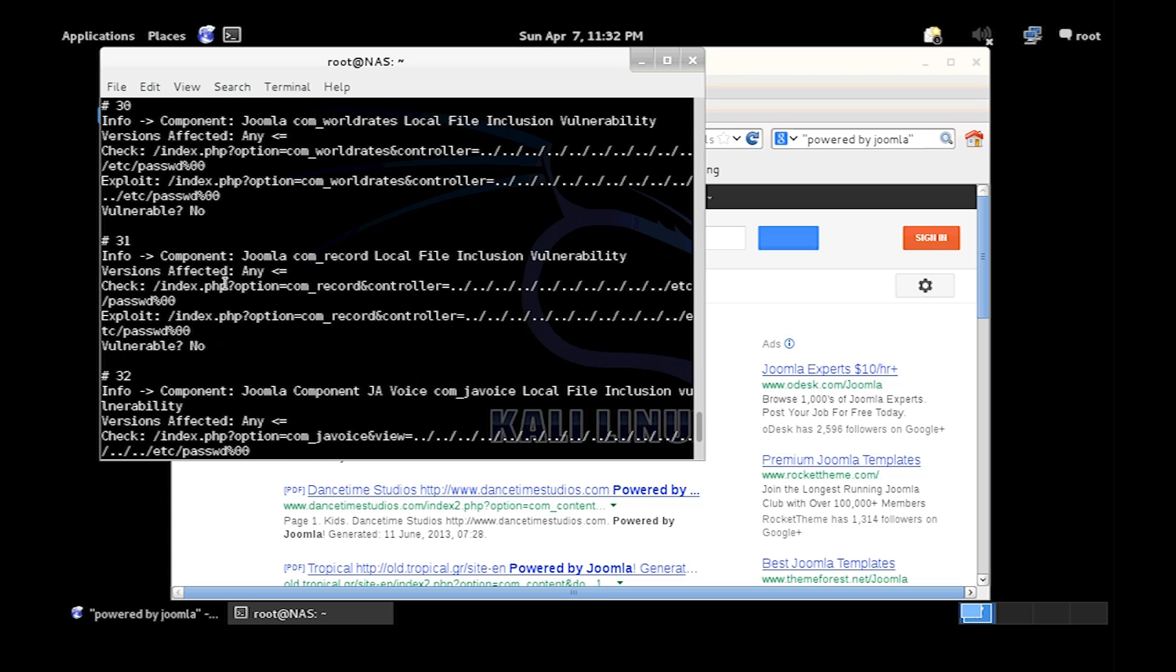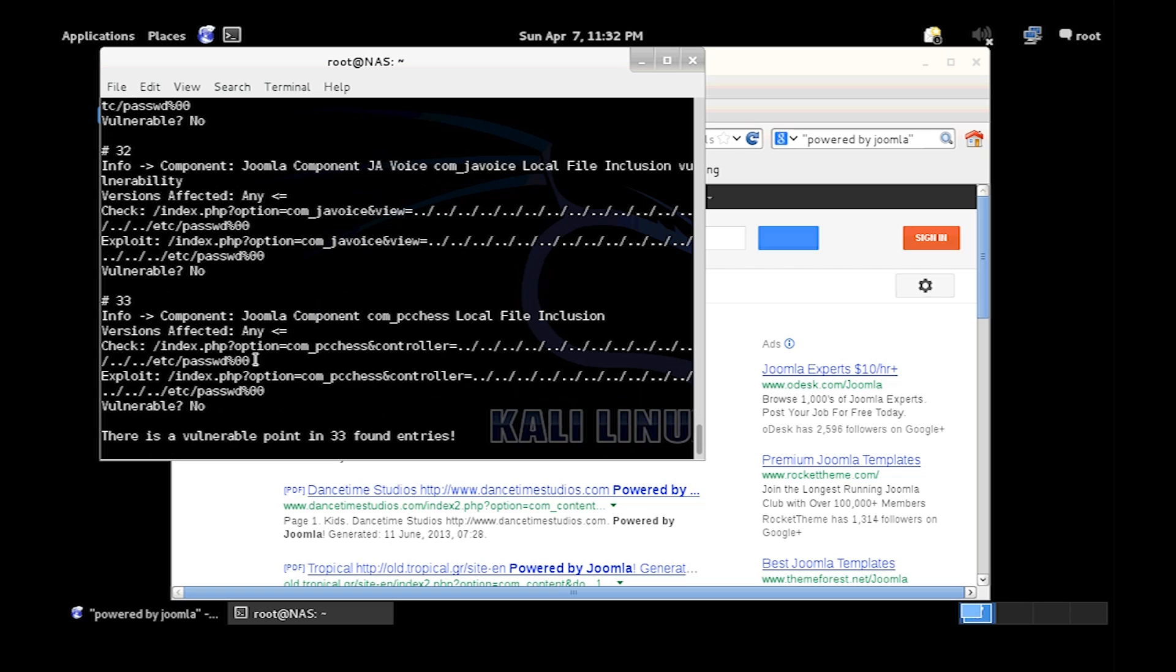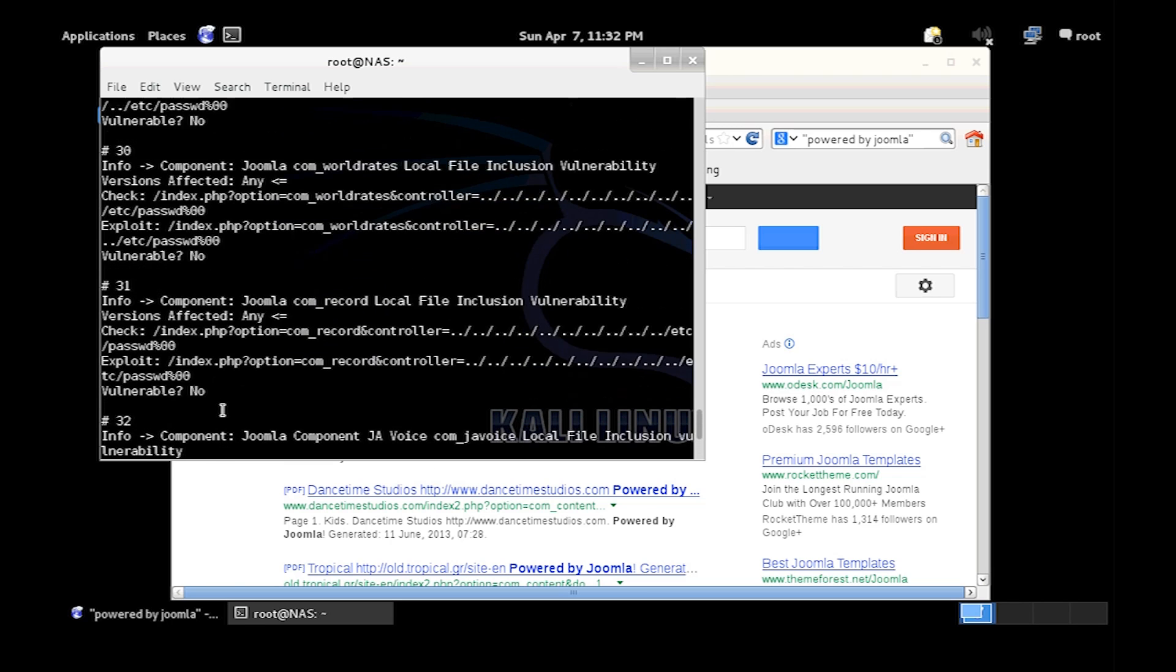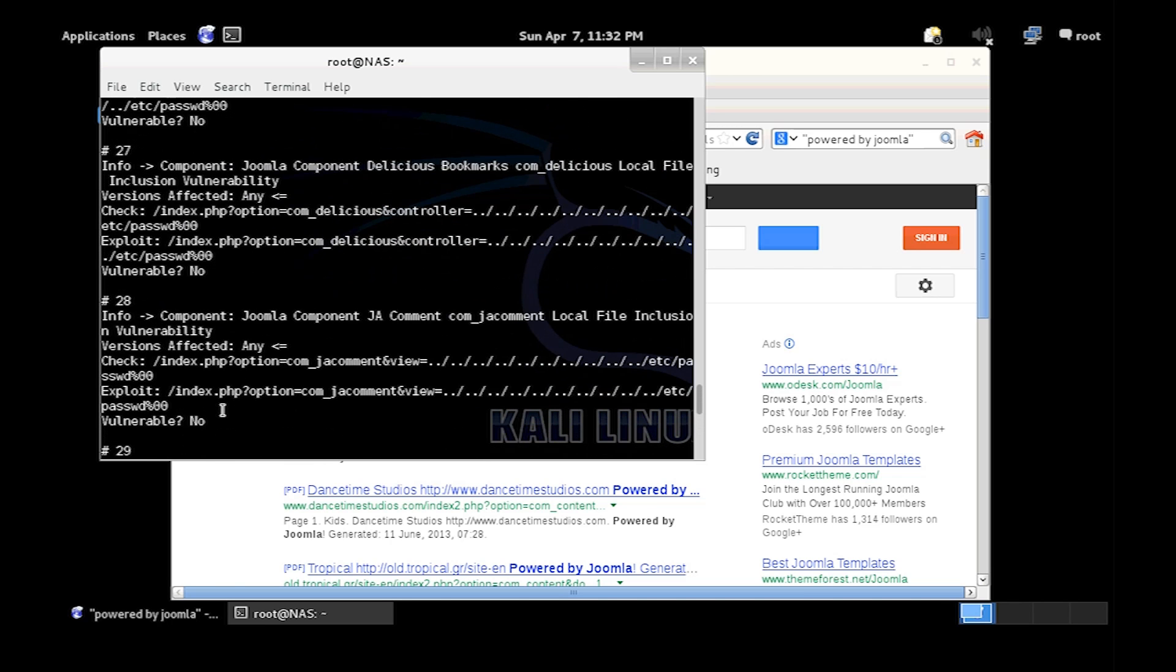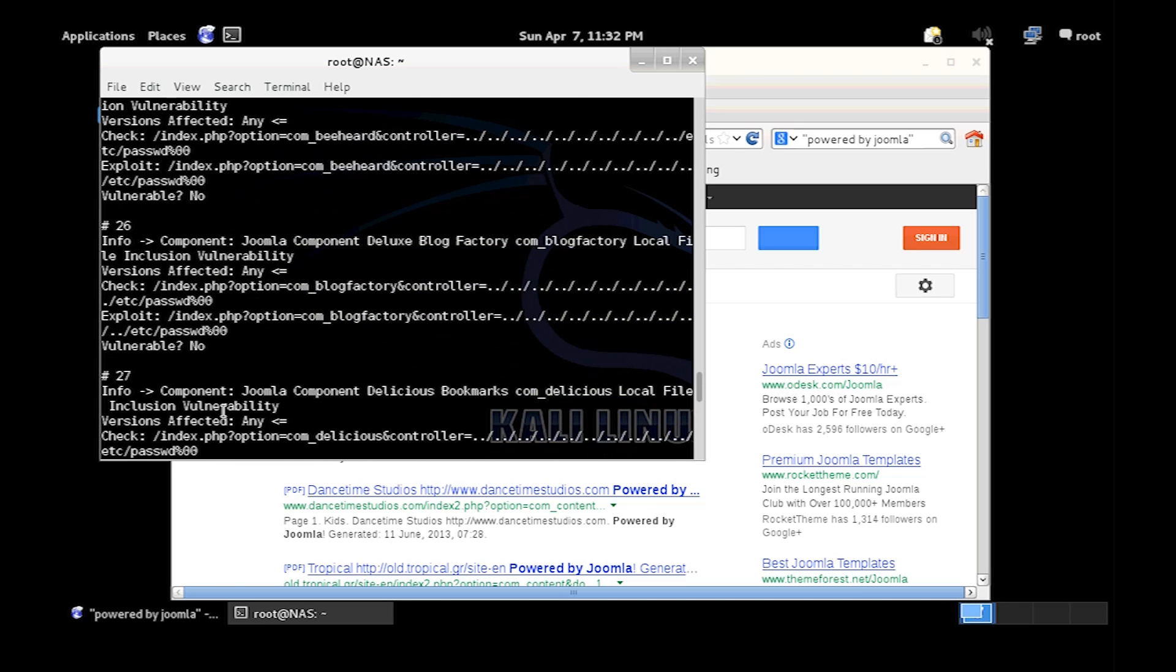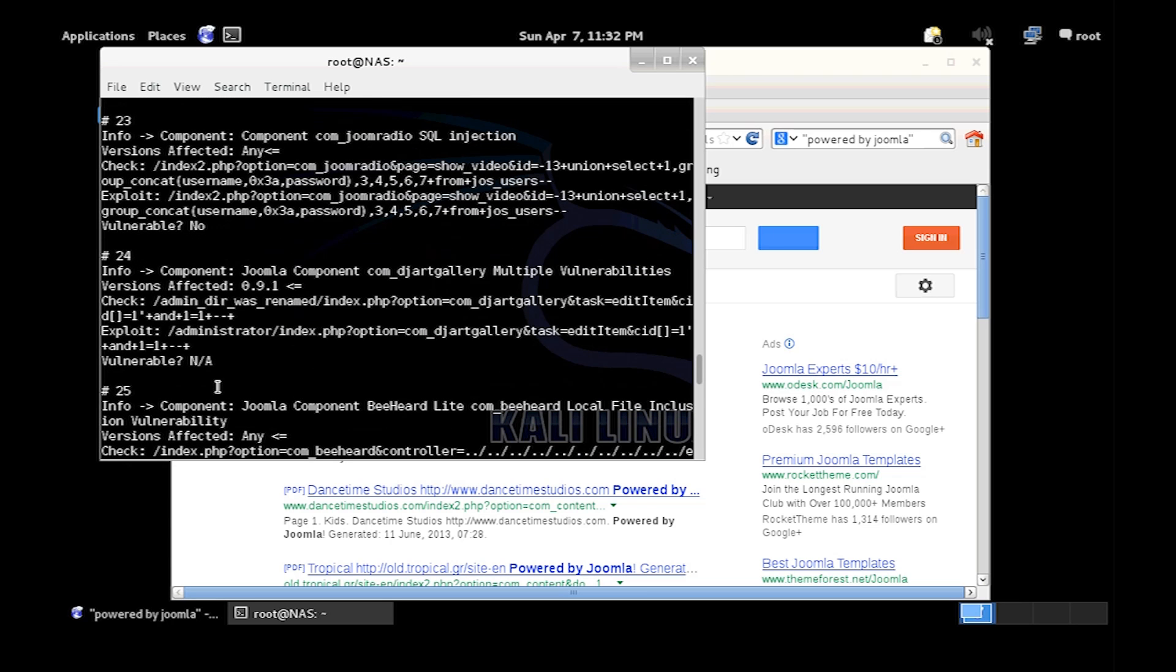So now it's finished the scan and you'll notice that it says vulnerable question mark no, so that basically means that exploit is not vulnerable for this. You'll also notice it says affect any. So you just go through, find which one's vulnerable, do more research on it, find out how to exploit the vulnerability or how to stop it from being exploited.